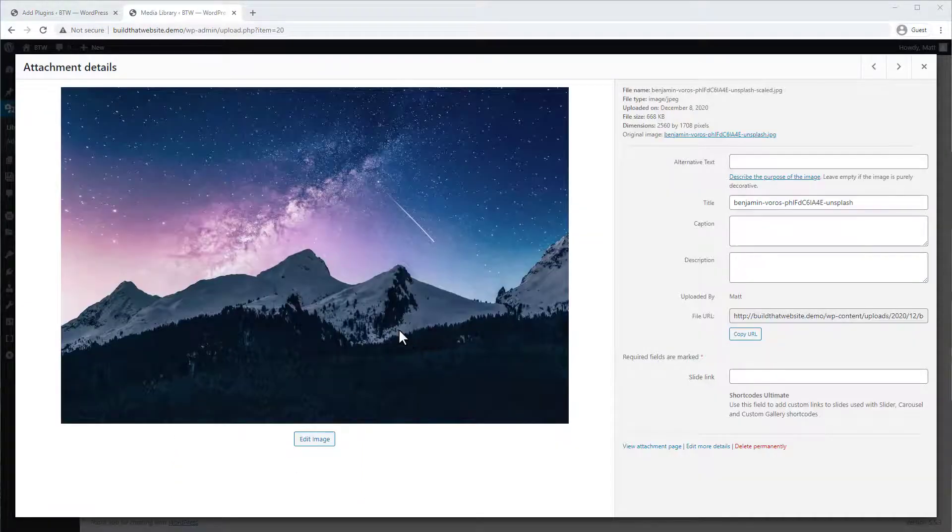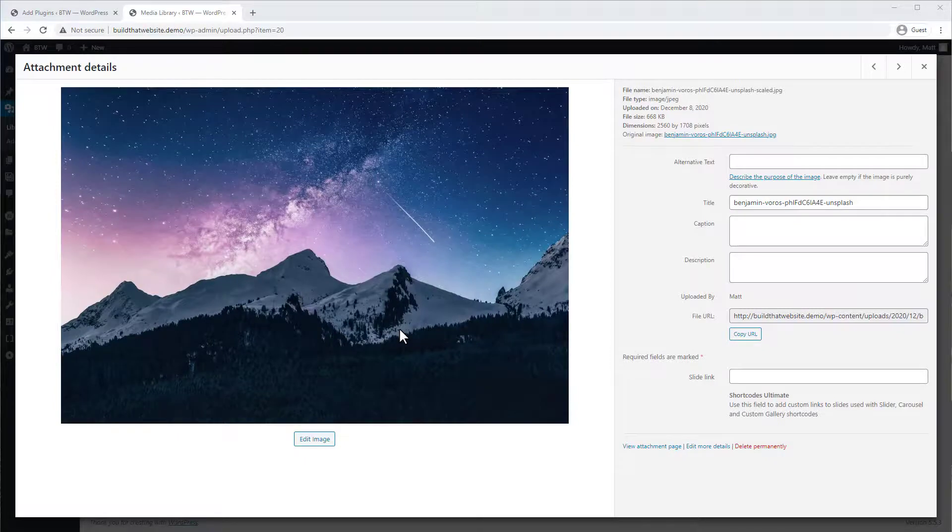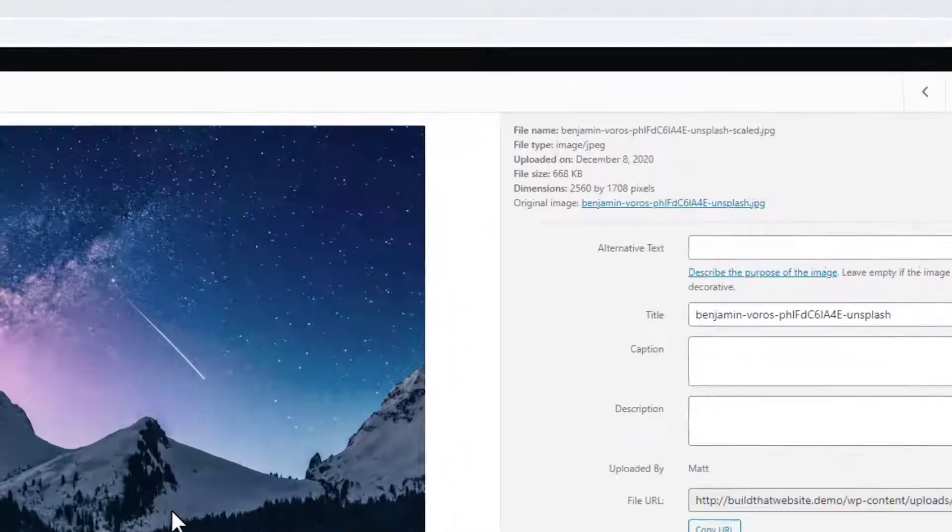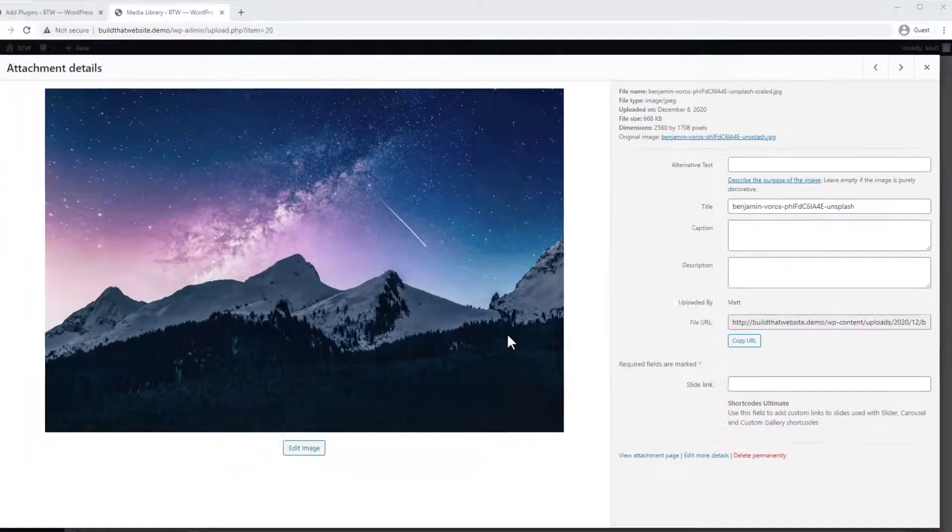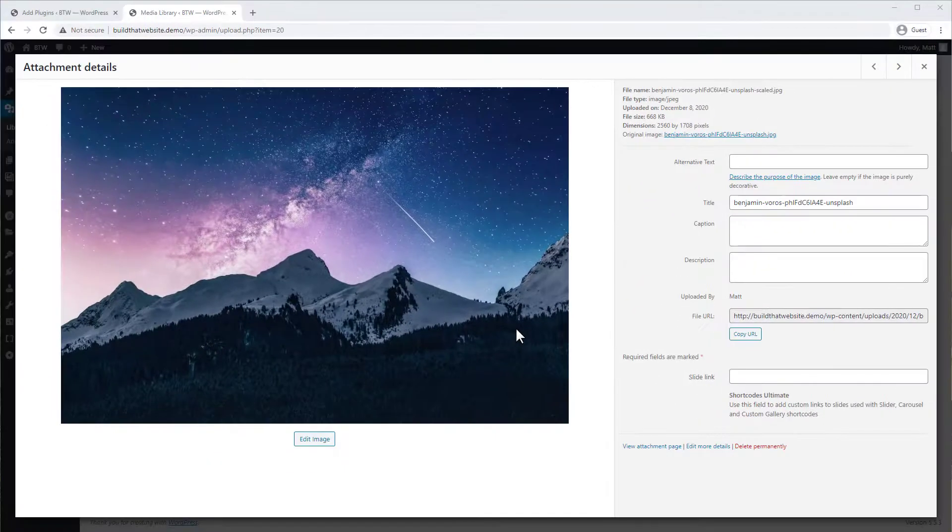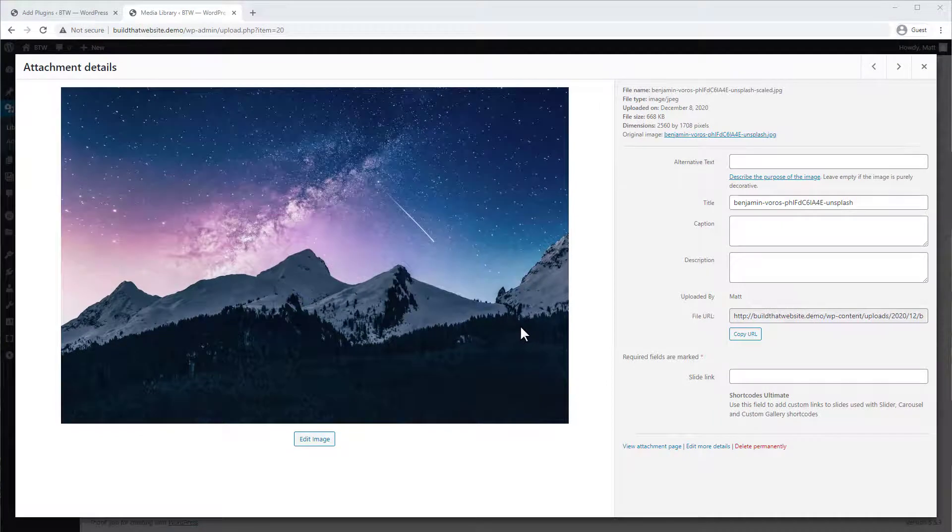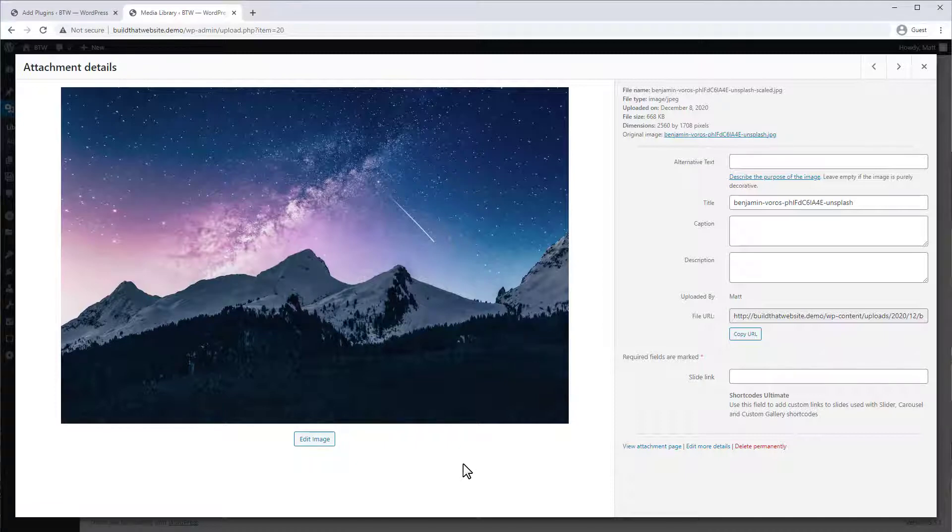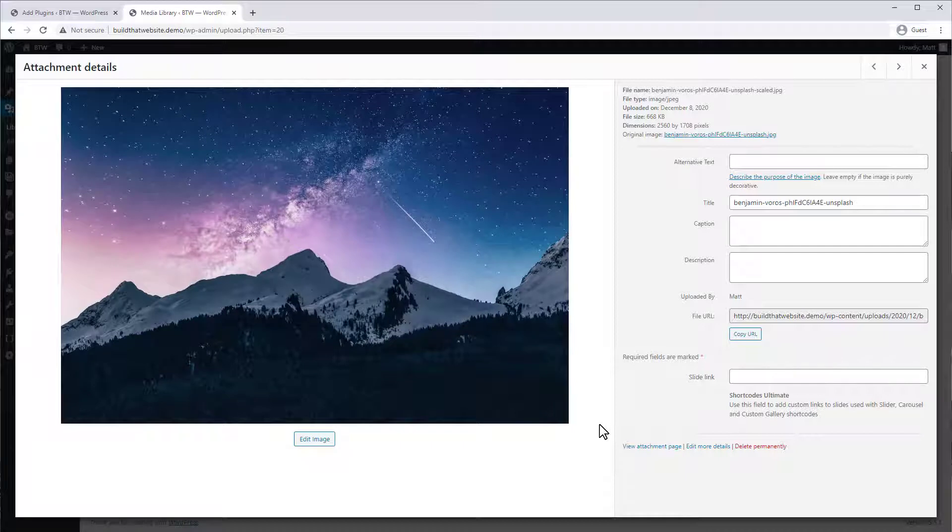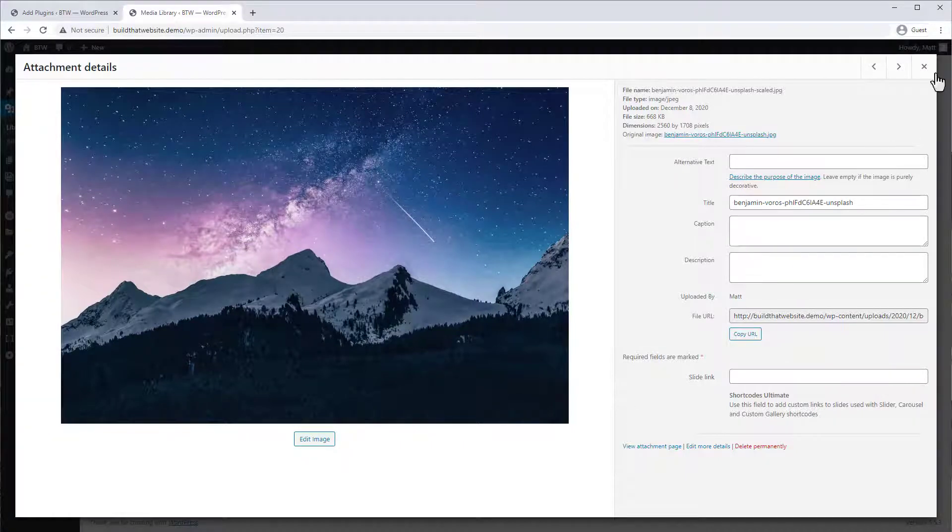Now file sizes on images can add up really quickly. You can see here this one is 660 kilobytes, and if you have multiple images on a page you can easily have a page size of multiple megabytes and that means a slower load time. So it's a good idea to compress your images. There are a couple options but one of the easiest to use is called WP Smush.